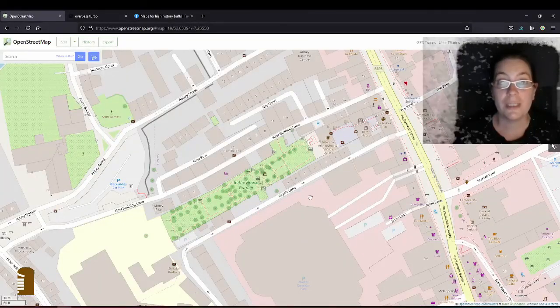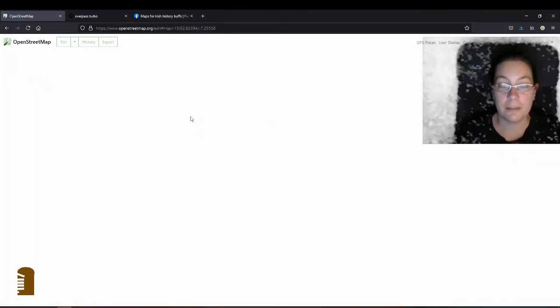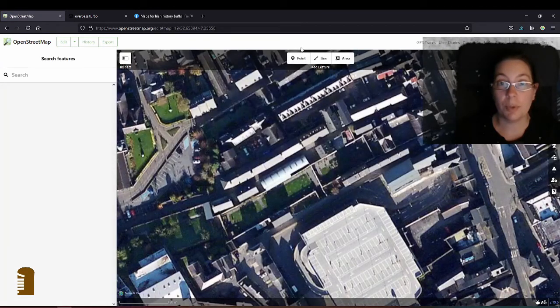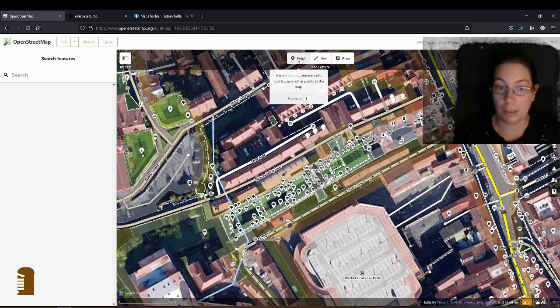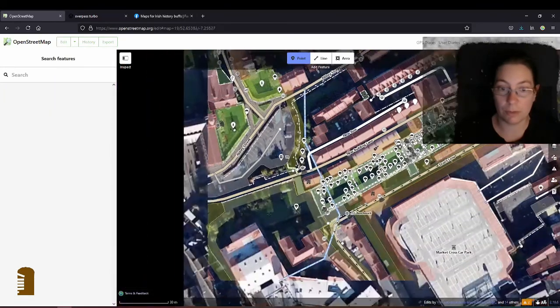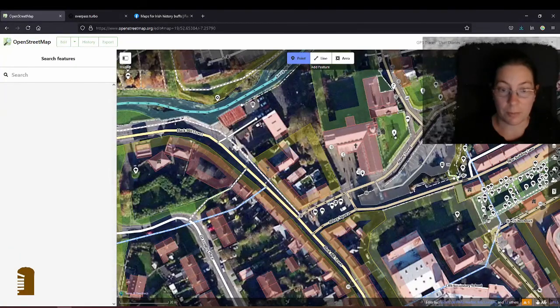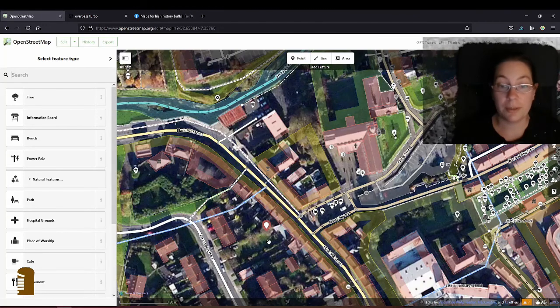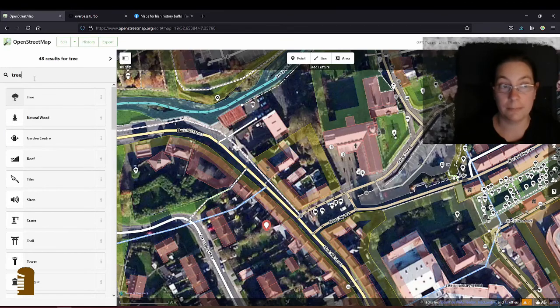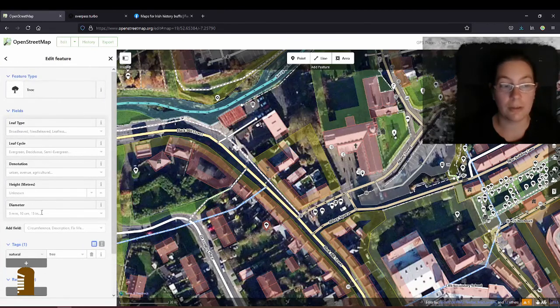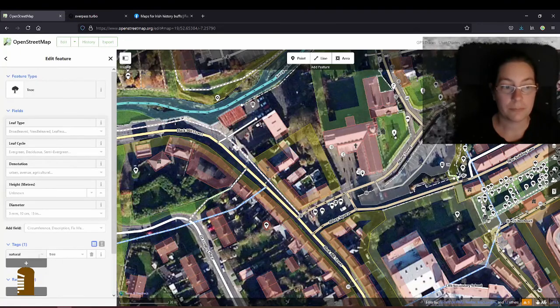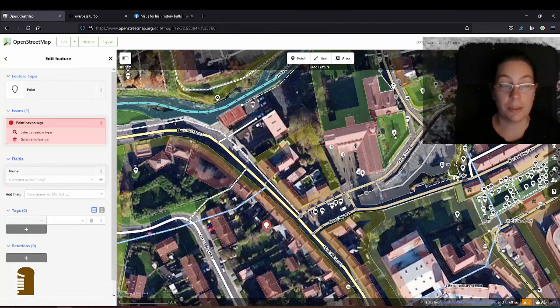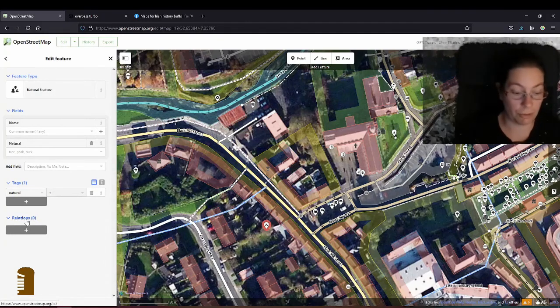Trees are really one of the easiest things to map. You have your account, you log in, and then you can edit the map. Click on edit. For trees you just use the points, unless you have a tree row then you use line. I'll just talk about points first. I'm in trouble because I've already added so many trees, so I'll have to look around for one that isn't mapped yet. I'll just add the point and then you can either type in tree in the search bar or you just type in natural tree.